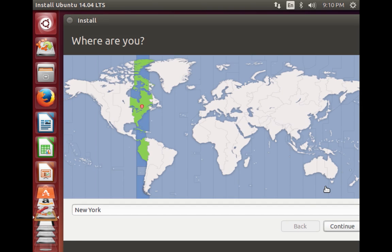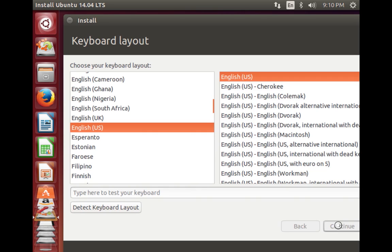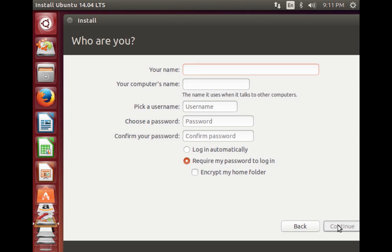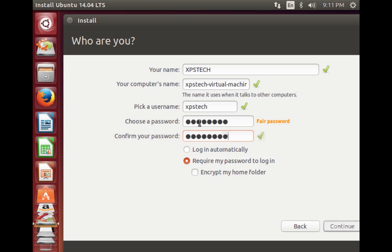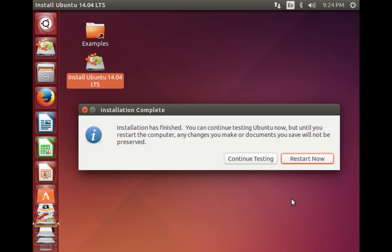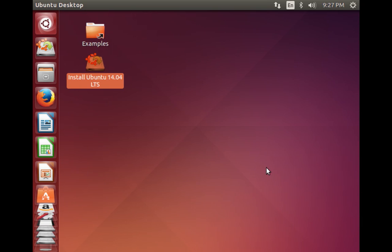The installation will continue — I'll fast forward to the end. Now we've reached the end of the installation. Do not click Restart Now — click 'Continue Testing'. This is very important because we're going to run a few commands. Open up a terminal.